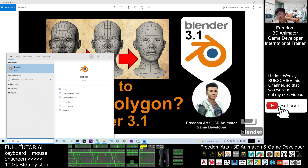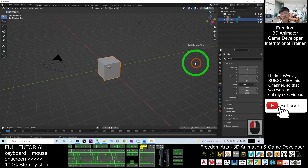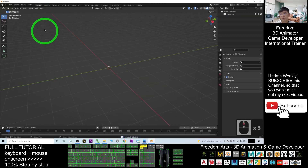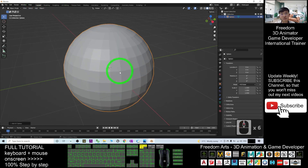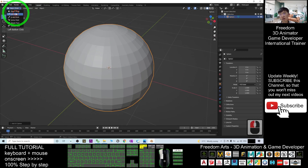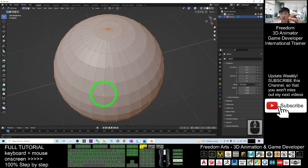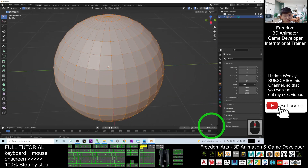I'm going to show you an example in Blender 3.1. First, I'll delete everything and add a UV sphere. You can see this UV sphere already has a certain number of polygons and surfaces.